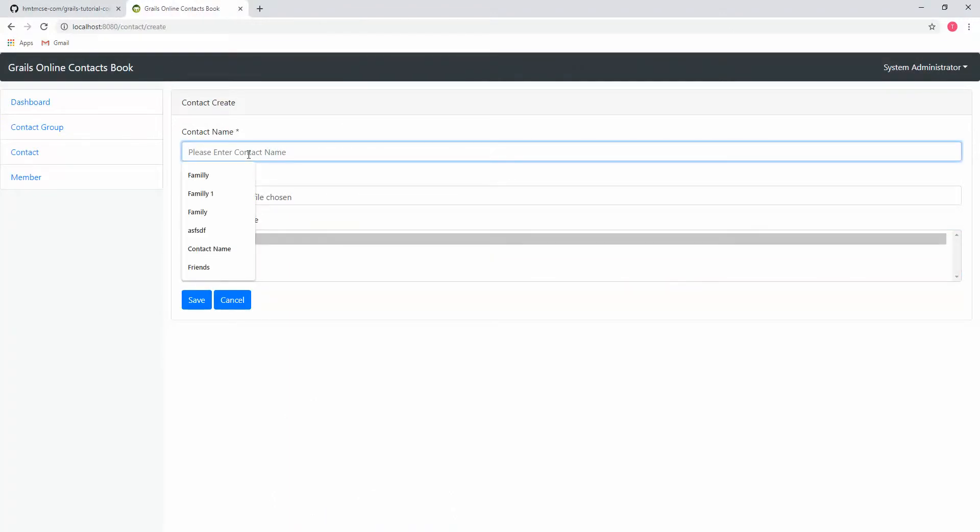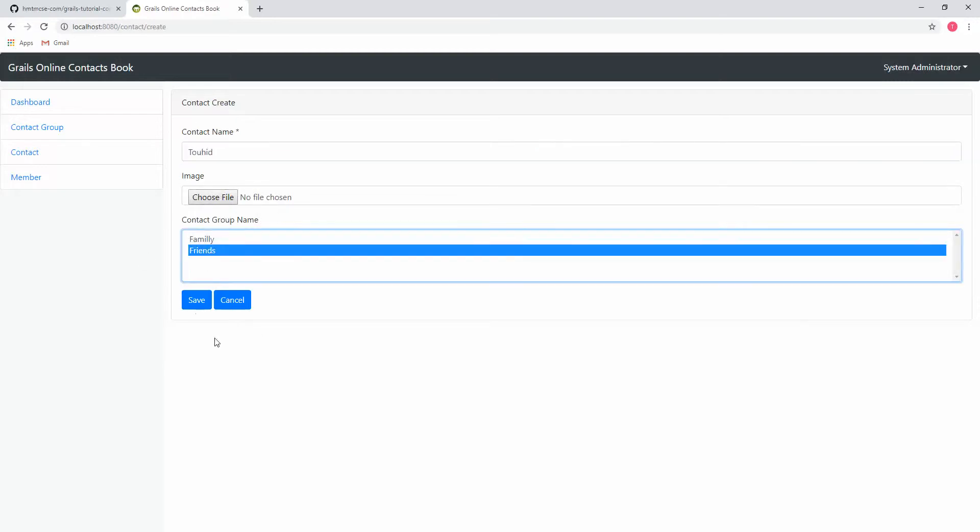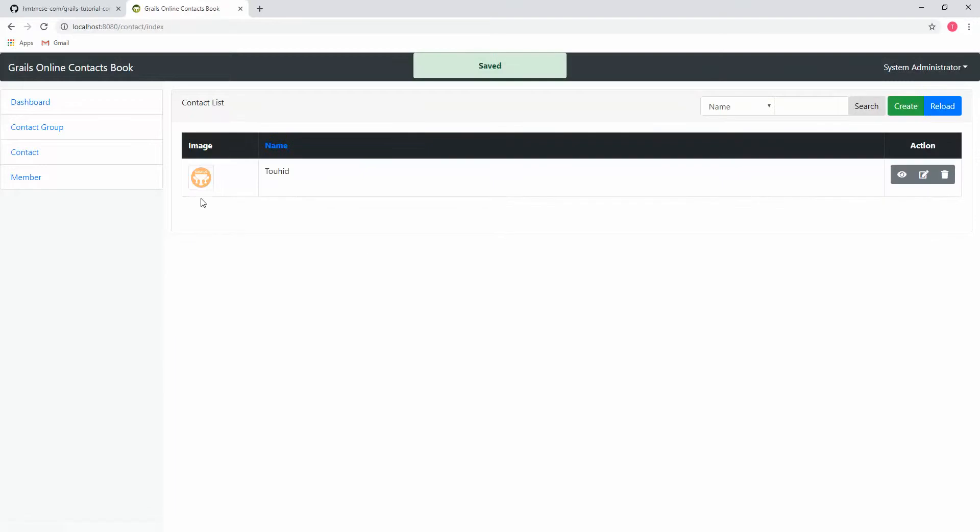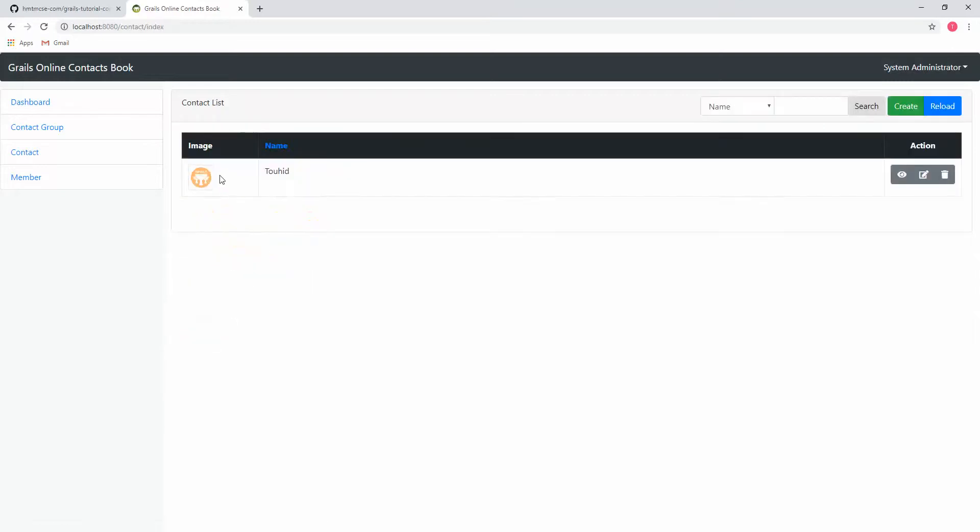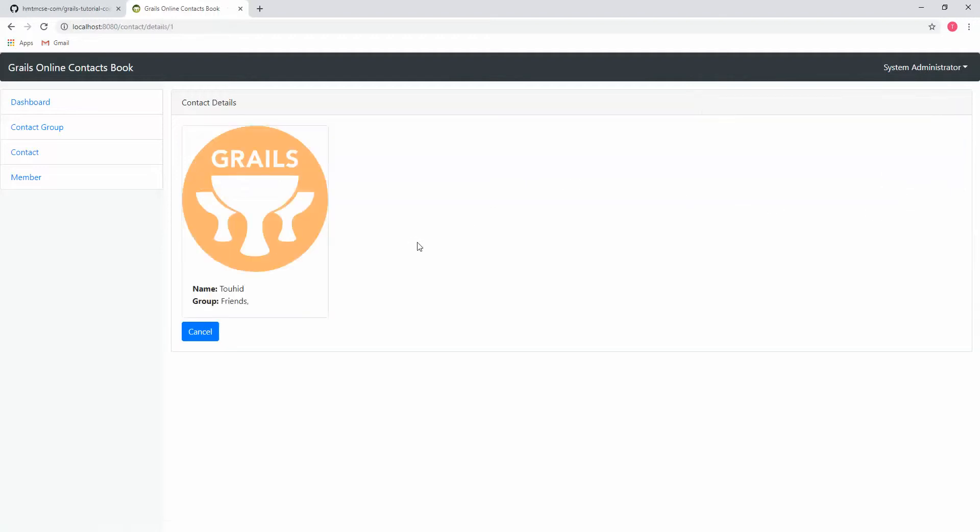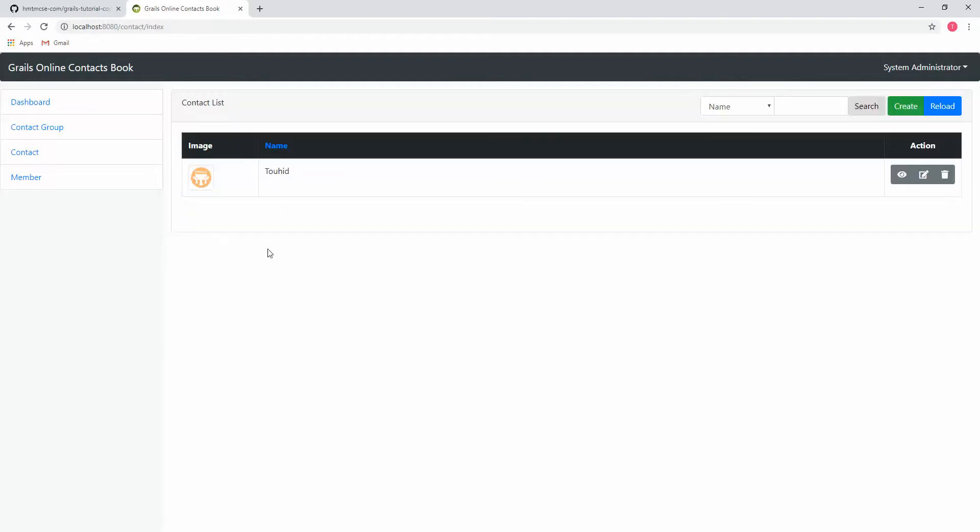Creating the new contact: Tohid. Family. Save. See, this is the contact implementation - nothing special here, only image is special. Now let's see the details. Here you are seeing the image is showing and the name is Tohid, group is Friends. Cancel. The image is showing because if we not uploaded any image, then the default image will show here.